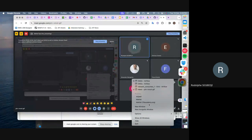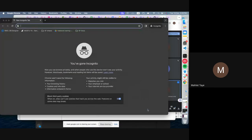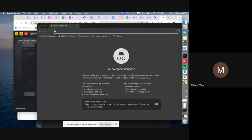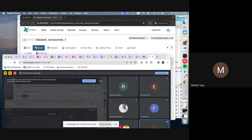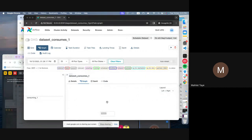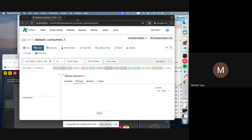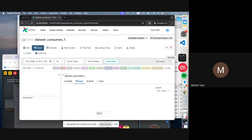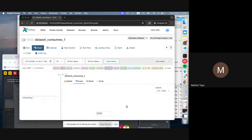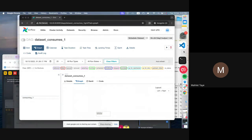How do you know the right port to use? When you start the web server you can specify the port number exactly — use airflow webserver then specify -p followed by the port number you want to use.